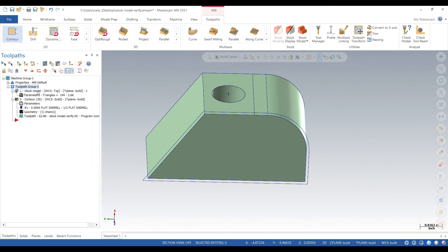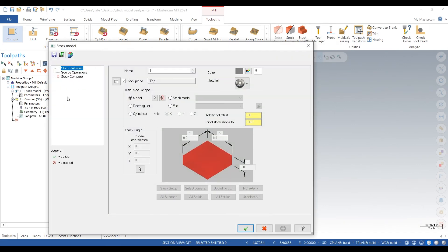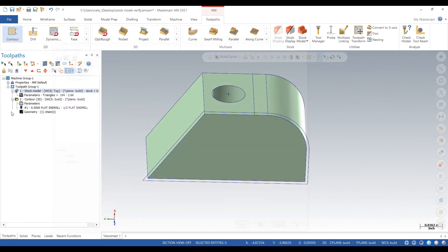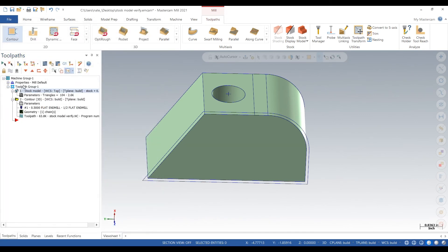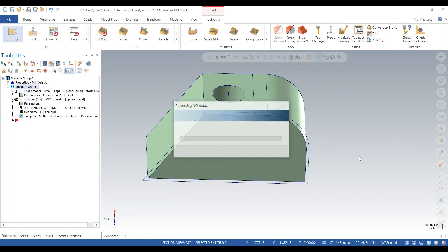We'll actually go back into our parameters of the stock model. We're going to change the name to stock model plus 100 thou. Now we can go click on the button up top there. And it shows up as stock model plus 100 thou. Now we can click on verify.